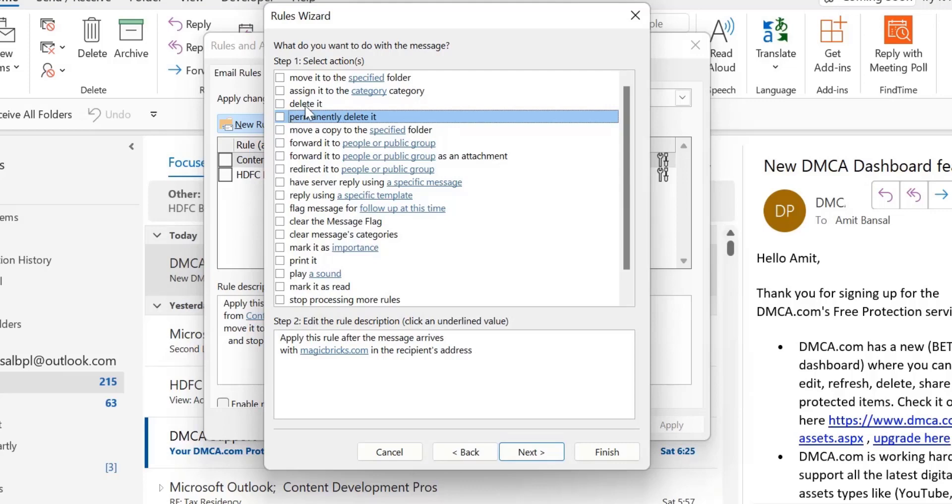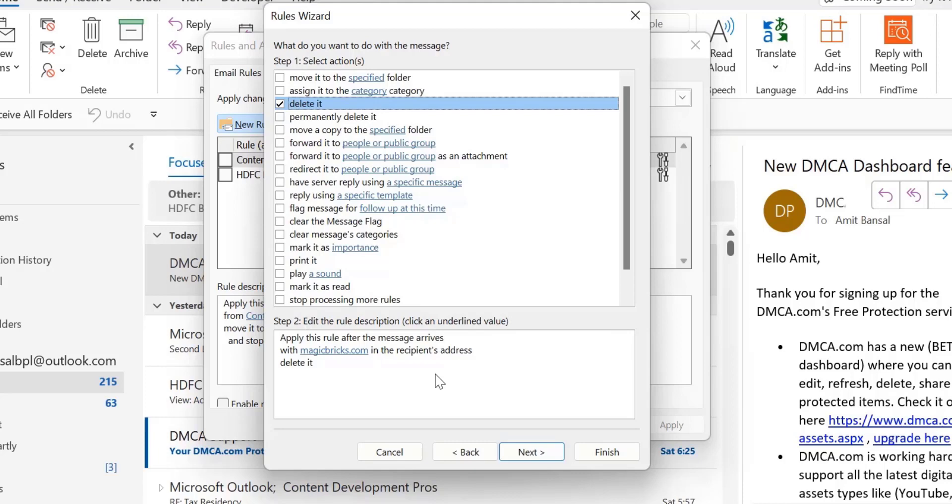But in my case, I'm going to select Delete It. It will move all my relevant messages to the Delete folder, which I can remove or delete whenever I want. So I just select Delete It. Now click Next.